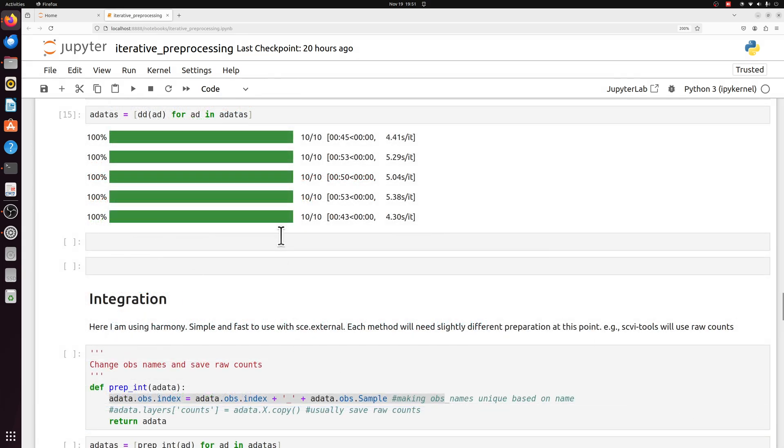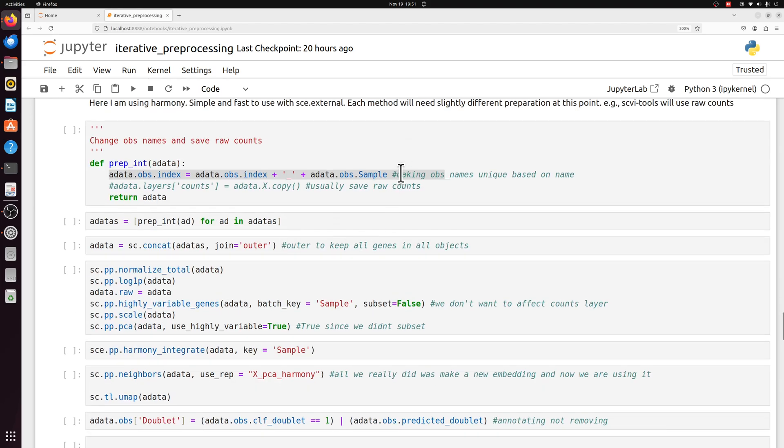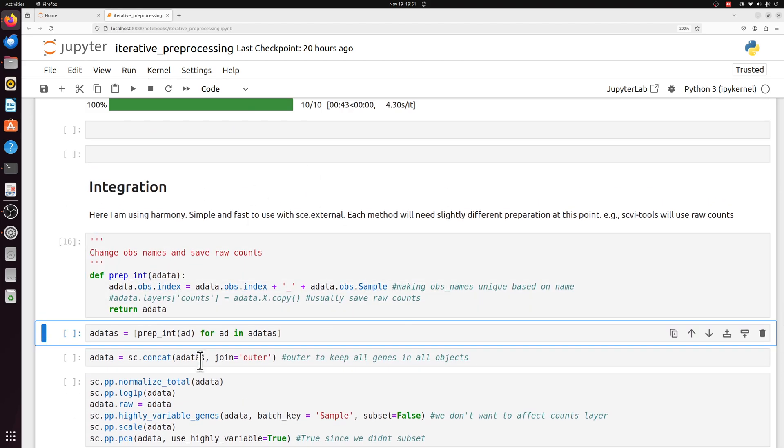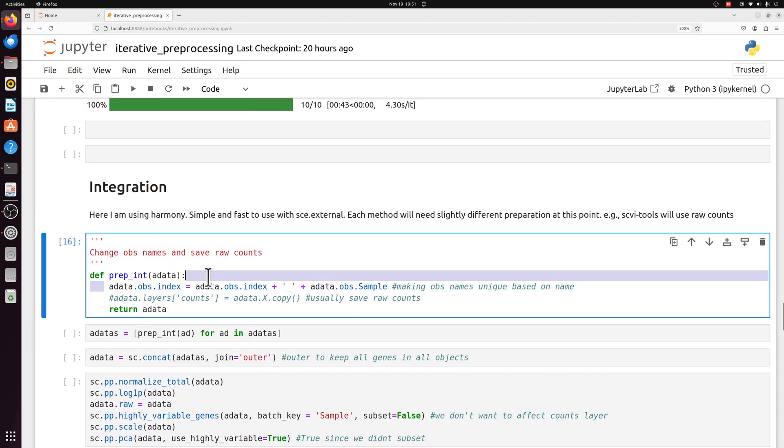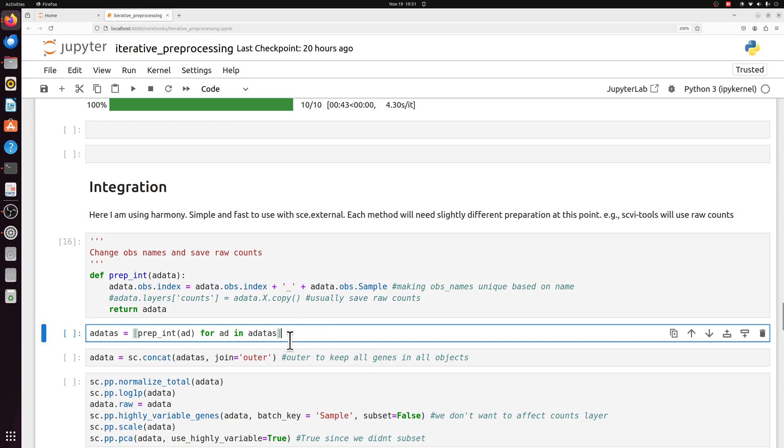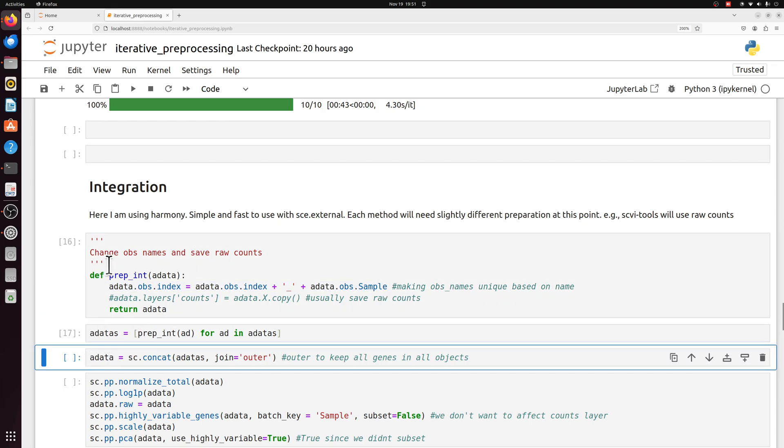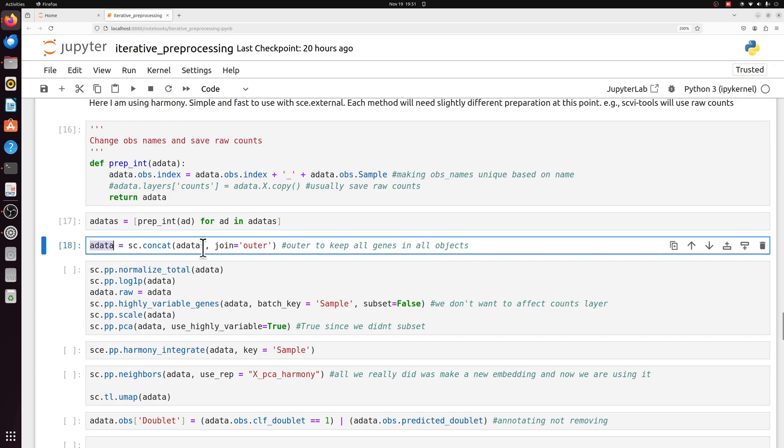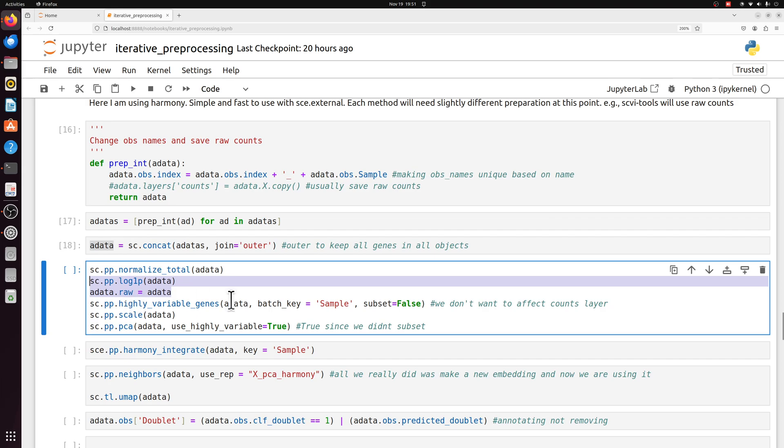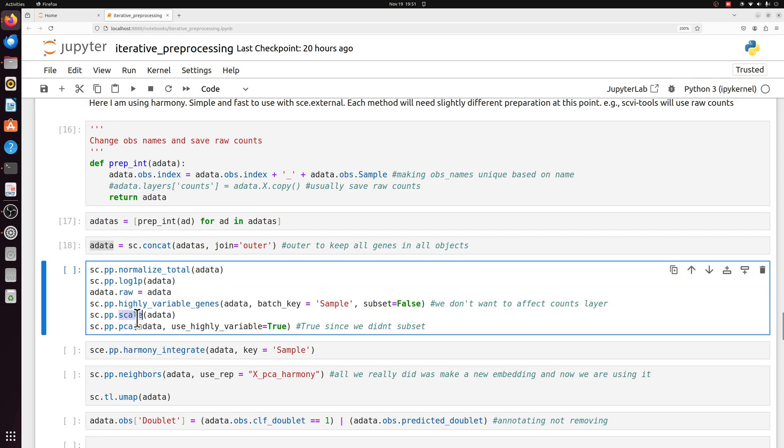Now that we have the doublet annotated but not removed, we're actually going to integrate data. In this case, I'm just adding the sample name to the barcodes just so we can differentiate them. I'm combining the data into one adata object. And then we're just doing typical normalization, transformation. We're saving the raw data because we'll need to use that later, getting the highly variable genes, scaling, and getting the PCA.